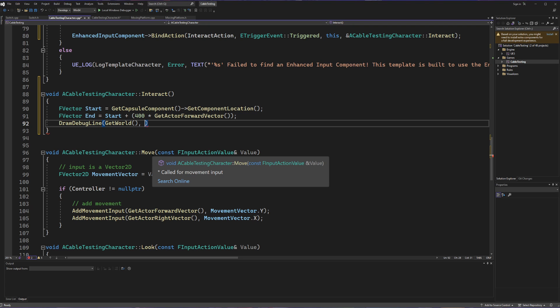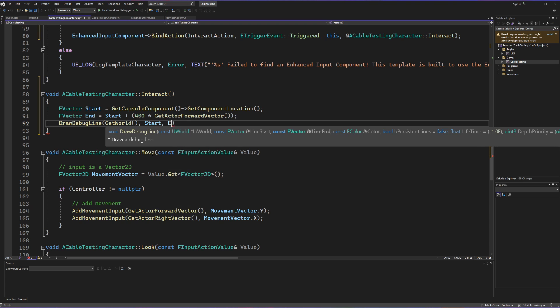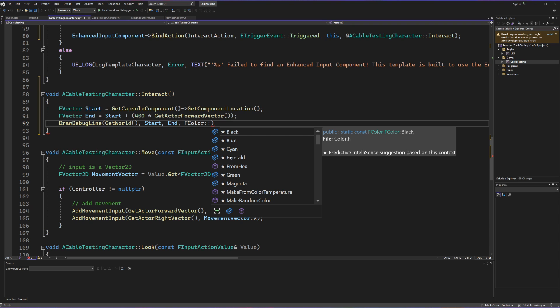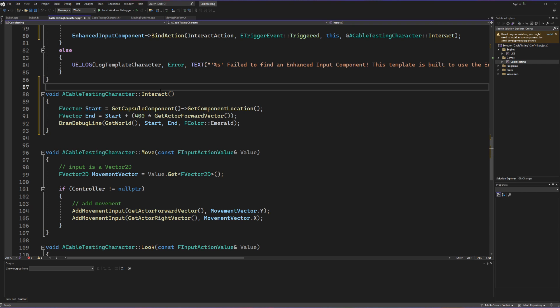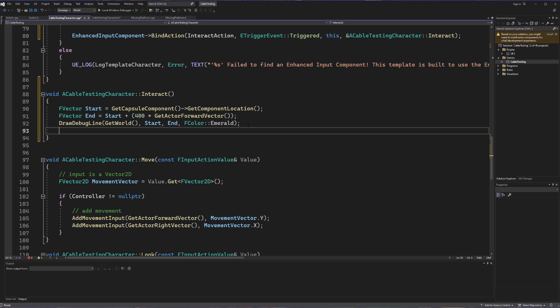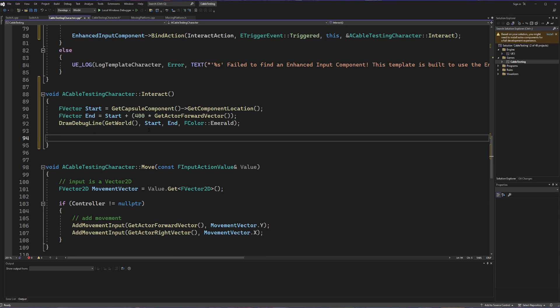Going back to our debug line we're now good to give our start and end vectors. The only other thing we need to give our debug line is a color — this can be any color you want as long as you call it FColor. I'll make it emerald. So now whenever we hit our interact key we are going to draw a debug line that shoots in the direction we're facing for four meters. But we need an actual way to get a reference to whatever object we hit when we do an actual trace or sweep of this line.